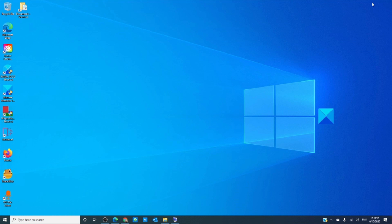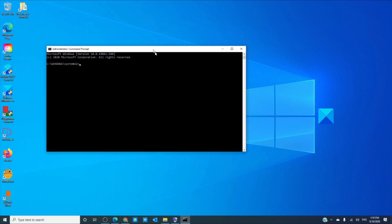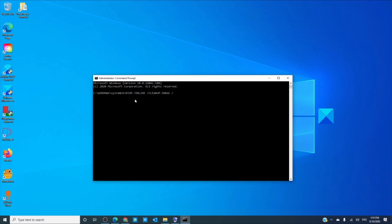If it is stuck on ready to install, then exit the installation and run the DISM. Open a command prompt with admin privileges and type in DISM space slash online space slash cleanup-image space slash restore health. Hit enter.